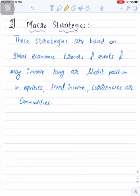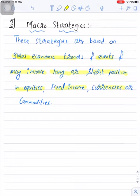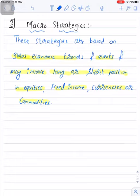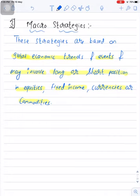Number three we have macro strategies. These strategies are based on global economic trends and events, and may involve long or short positions in equities, fixed income, currencies, or commodities. The fund manager performs a global analysis of economic trends. If the fund manager believes that global equity markets will do well in the near future, they can take long positions in equities. If the analysis says global equity markets will not perform well, the fund manager can take short positions.